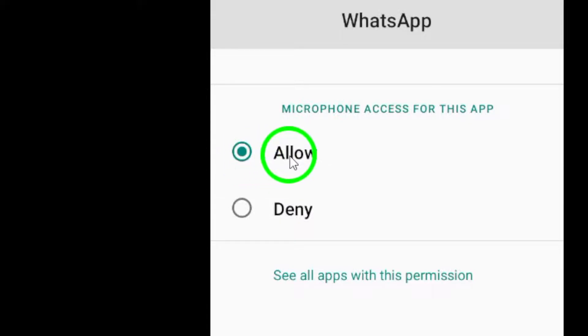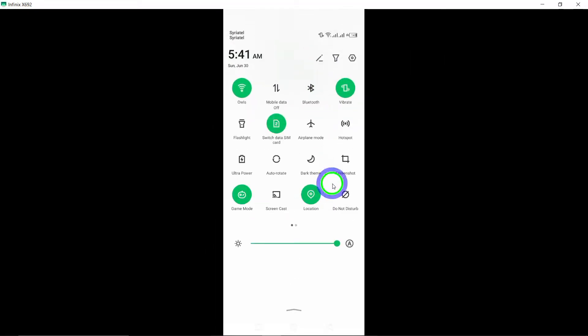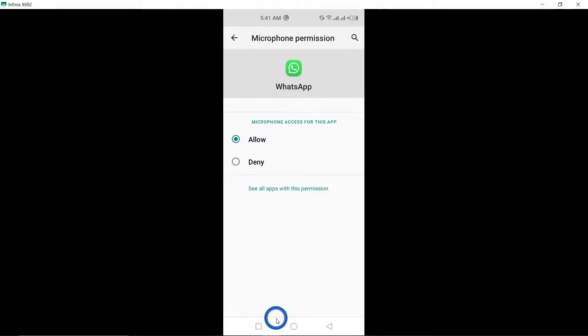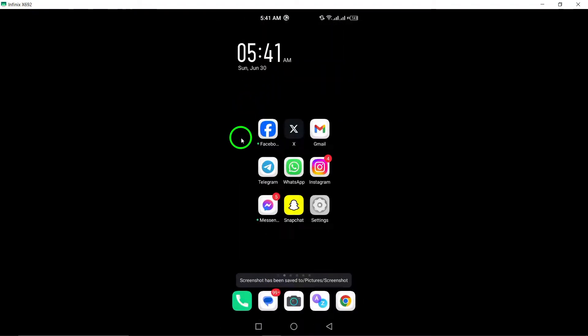After you've enabled the microphone permission, it's a good idea to restart the WhatsApp application. This will ensure that the changes take effect and your microphone is now accessible within the app.